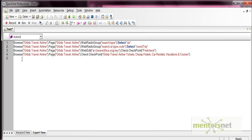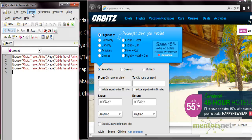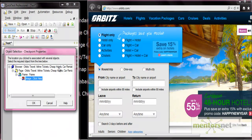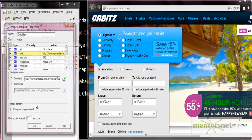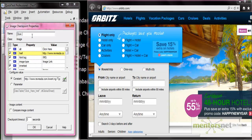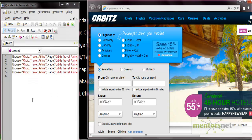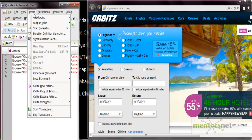Next is the image checkpoint, which is also applied similarly as a standard checkpoint on an image type object. To apply it, press Record, then Insert, go to Standard Checkpoint, and click on any image. The object selection shows the image object - press OK. The image checkpoint properties window opens; rename it to 'image checkpoint'. All properties associated with the image are listed - you can check the image reference, associated text, and location. Press OK and the image checkpoint is applied.